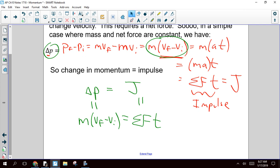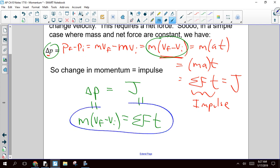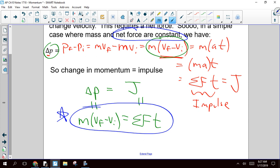Last year we did a ton of problems where we used this to solve. The only thing that's going to be different this year is that this all works if your net force is constant. So we've got some calculus under our belt — we're going to figure out what happens if our net force is not constant.